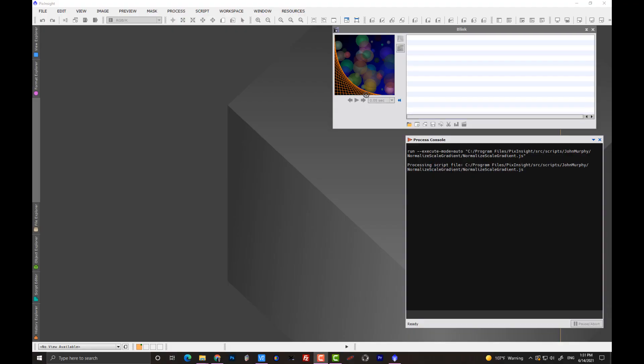Okay, so first of all, the way that the normalized scale gradient script works is this is part of image integration, or at least this calculation is built into image integration, but we're going to be doing it through this script. We need what is normally input for image integration. We need calibrated images that are already registered. So that is the point of your processing workflow that you're going to be using this script.